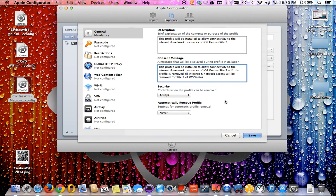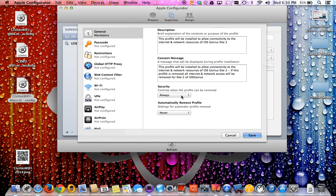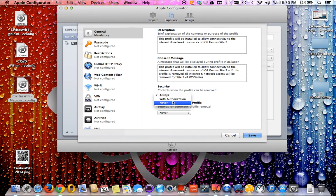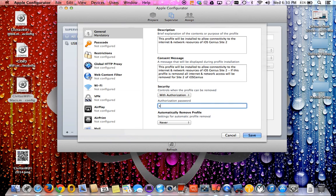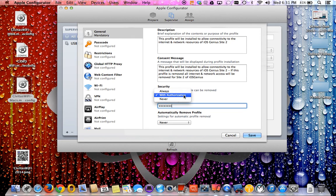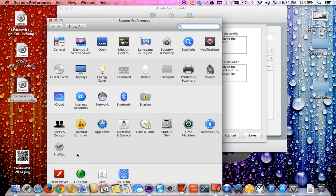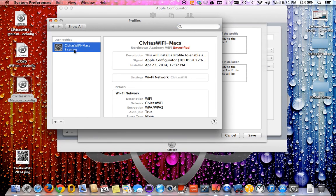Next field here in security controls: when the profile can be removed. You can say always. If you leave it as always, that means anybody can remove it even though someone who's in parental controls or admin or under managed profiles. You can do authorization, which basically means you can put in a password. I'll just type in password, make it simple. Or you can actually say never. Basically if they go to the profile section to try to remove it, I'll go to my system preferences since I have profiles already on this computer.